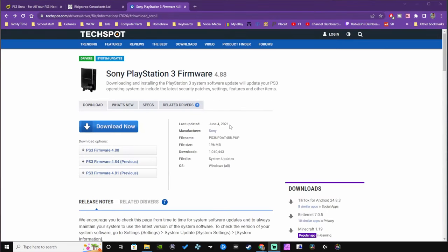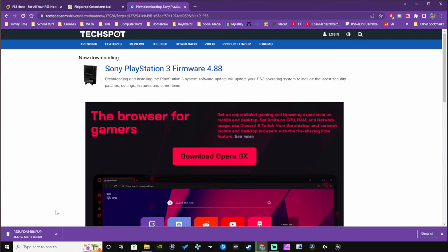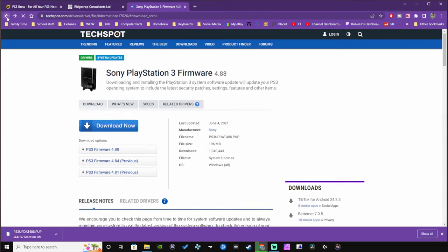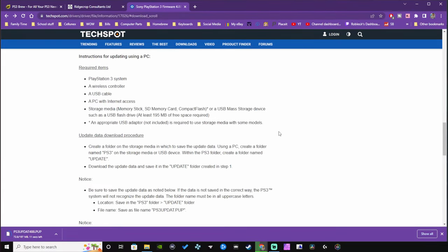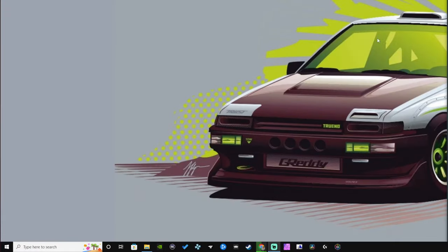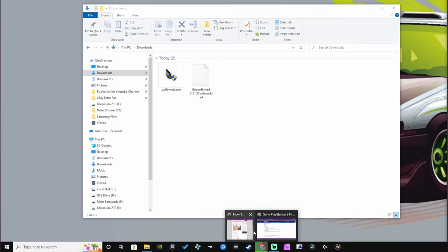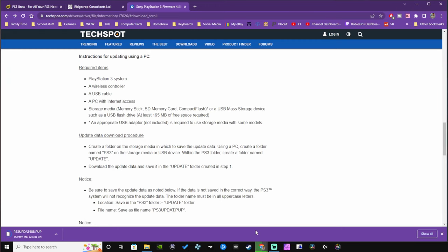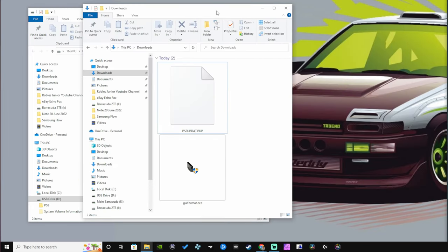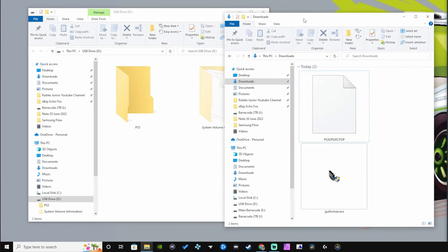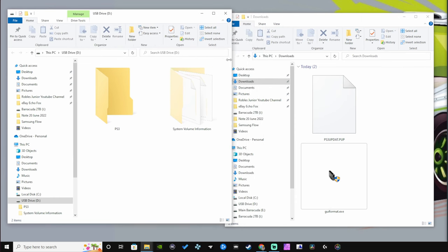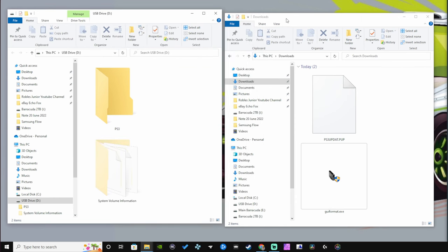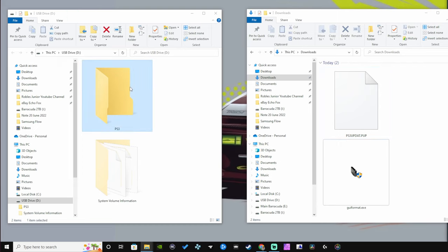After you format your USB to FAT32, it's now time to download an official firmware. For this demonstration I went ahead and use 4.88, but you can use 4.89 now that the jailbreak is available for that firmware. I'll have links for 4.88 and 4.89 in the description. Once those firmwares are fully downloaded, open up your USB drive and create a new folder in all caps called PS3. Then within that folder we're going to create another subfolder and name that one in all caps as well UPDATE.